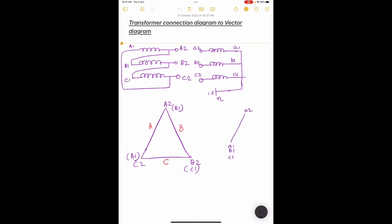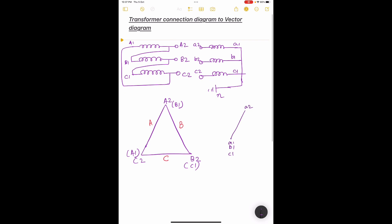Now we'll draw the vector diagram for c2 and c1 on the LV side. Looking at the HV side, c1 to c2 is a horizontal line. C2 can be drawn either of two directions, since it must be parallel to C2-C1 on the HV side. However, we know that a, b, and c phases are equally separated by 120 degrees. Checking the angle — it is 120 degrees — so c2 will be at this specific point.